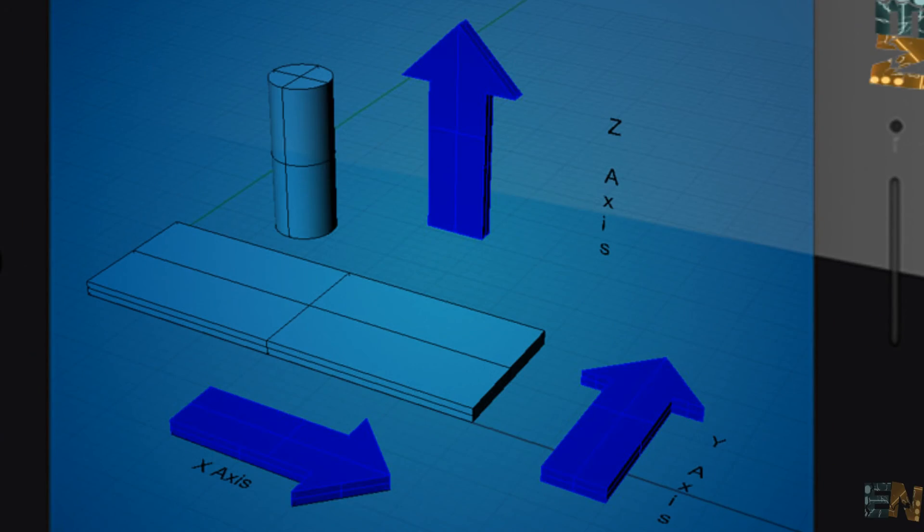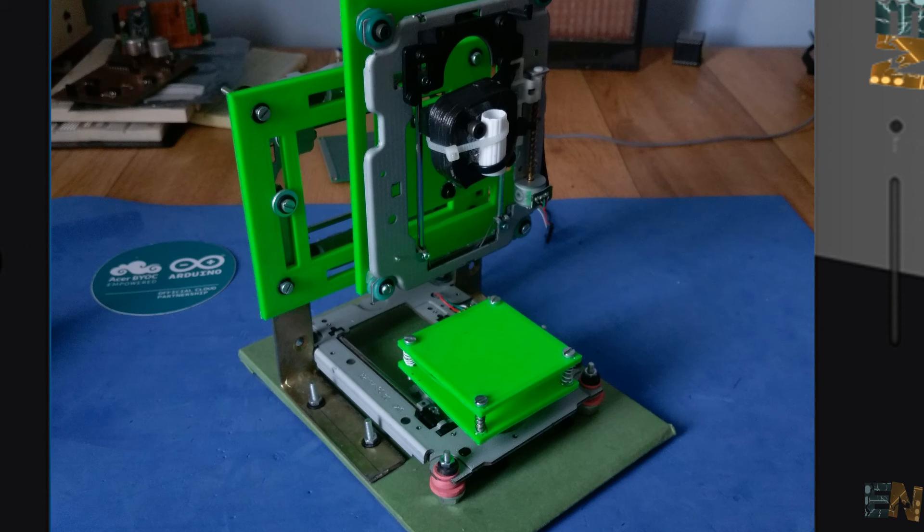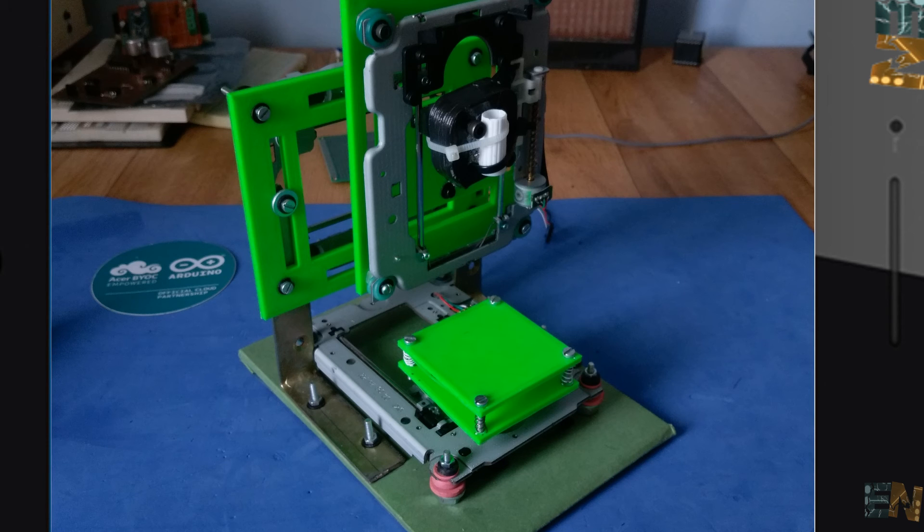CNC, or better said, computerized numerical control, basically means that a computer controls the movement of a machine. In our case, we are going to make an interesting, cheap and easy to build CNC plotter, which will plot up to 5x5cm logos.